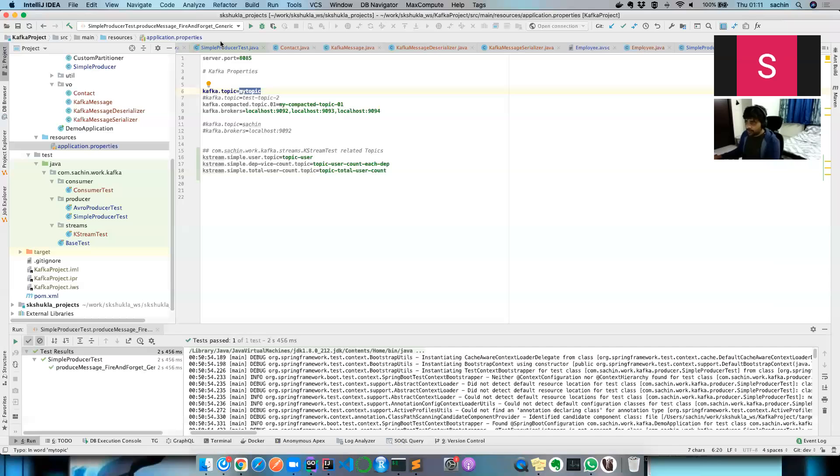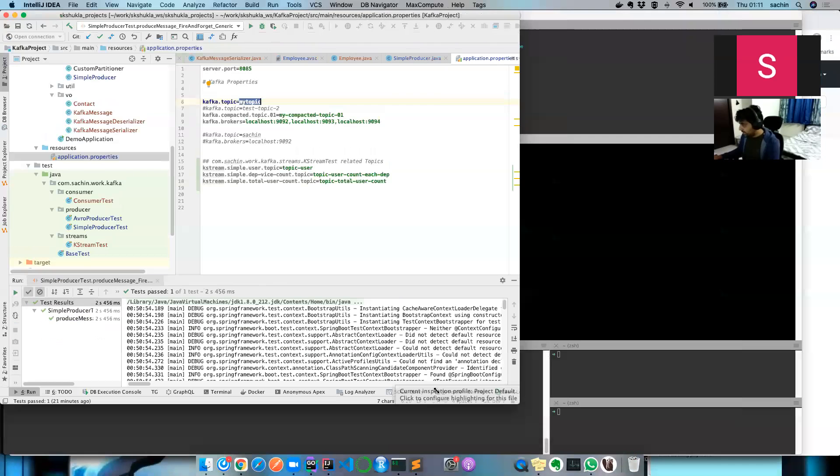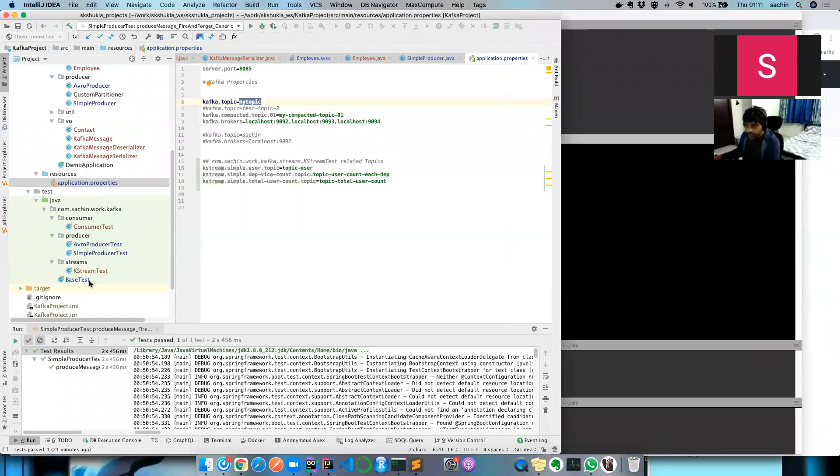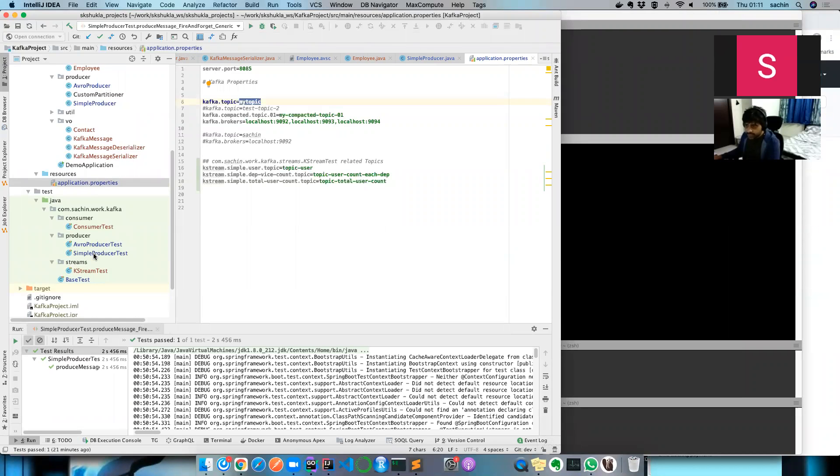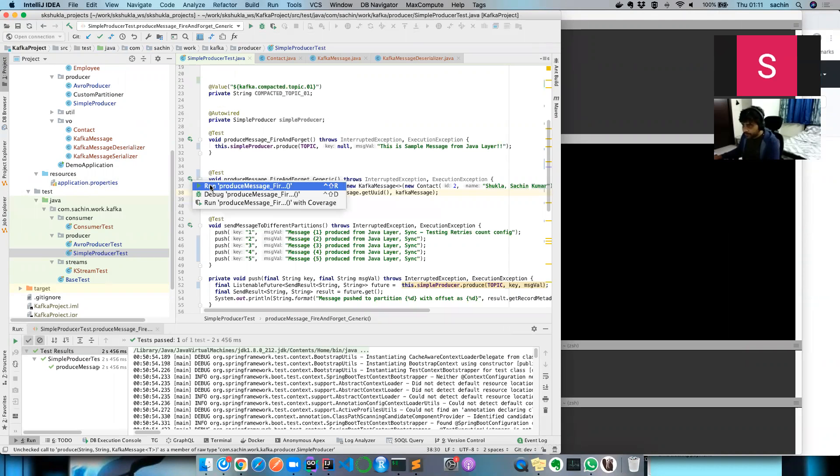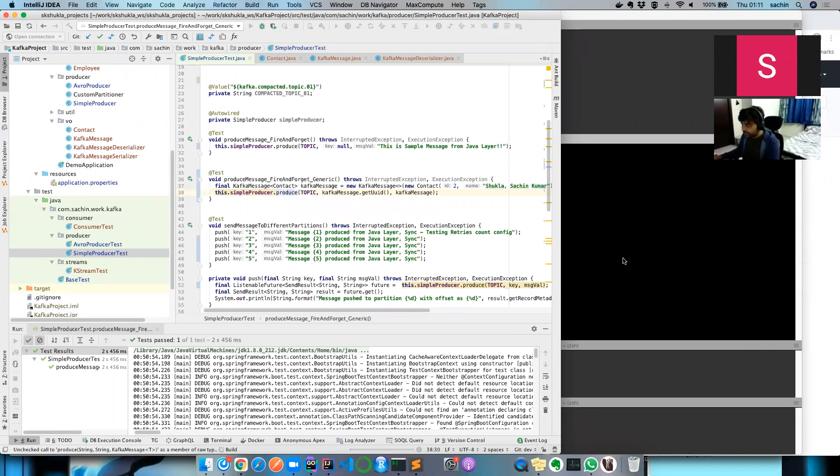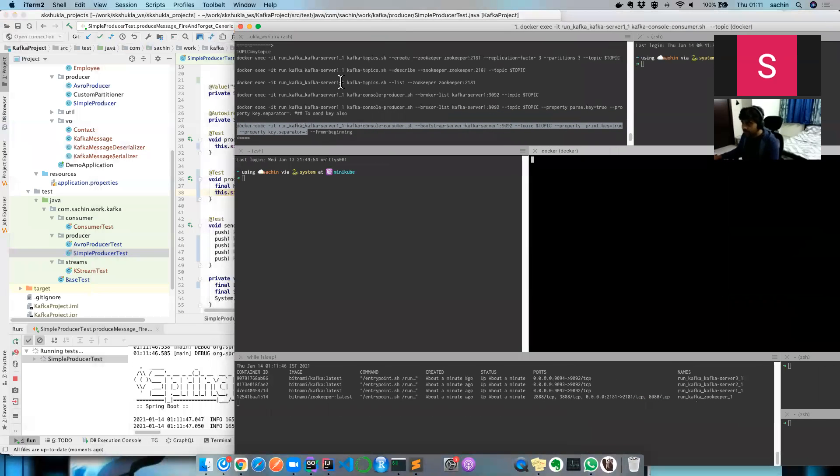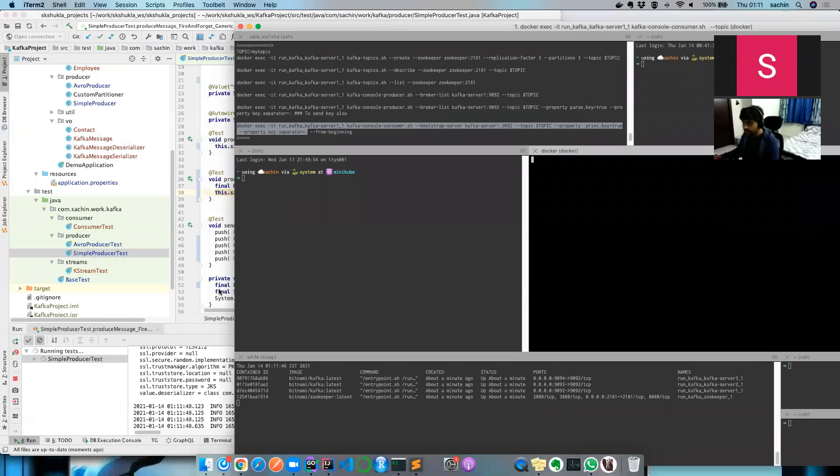Let me clear my screen. Now it's just a matter of running that project. Let me quickly run it. Where is my test case? Simple producer, okay.